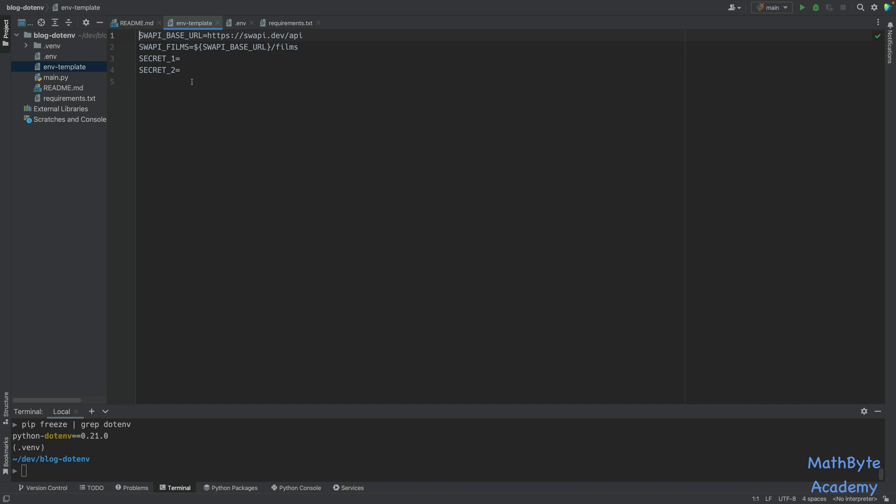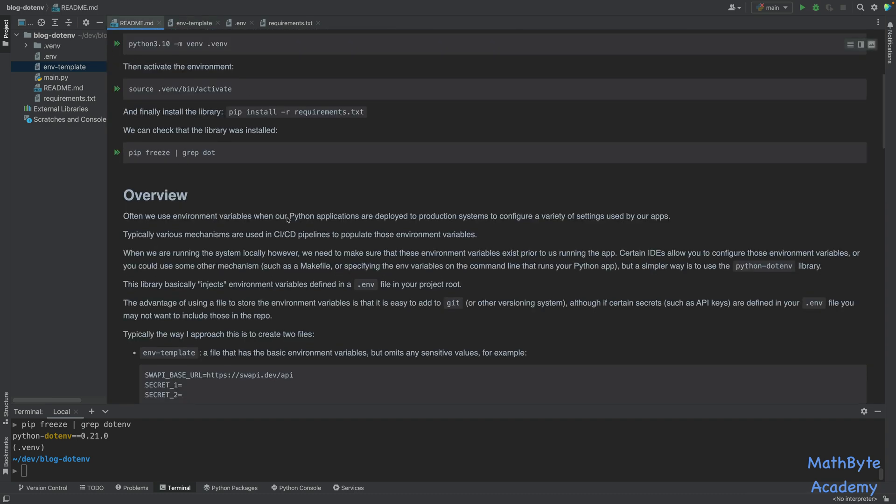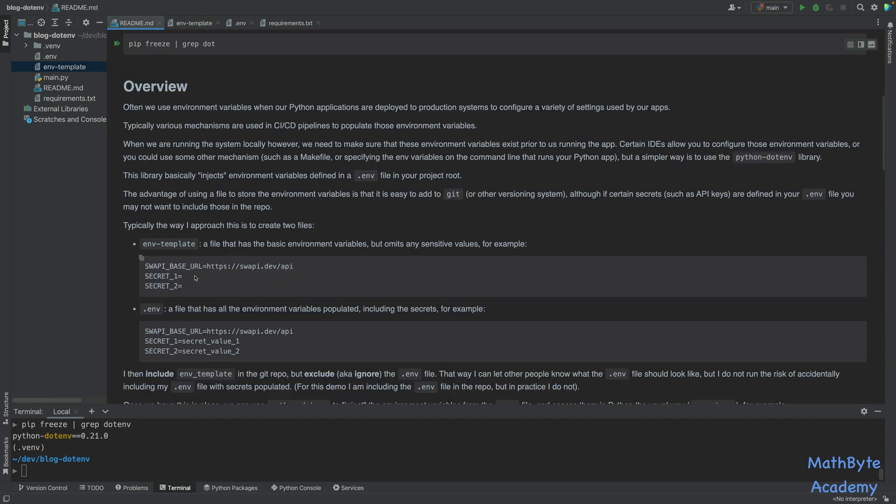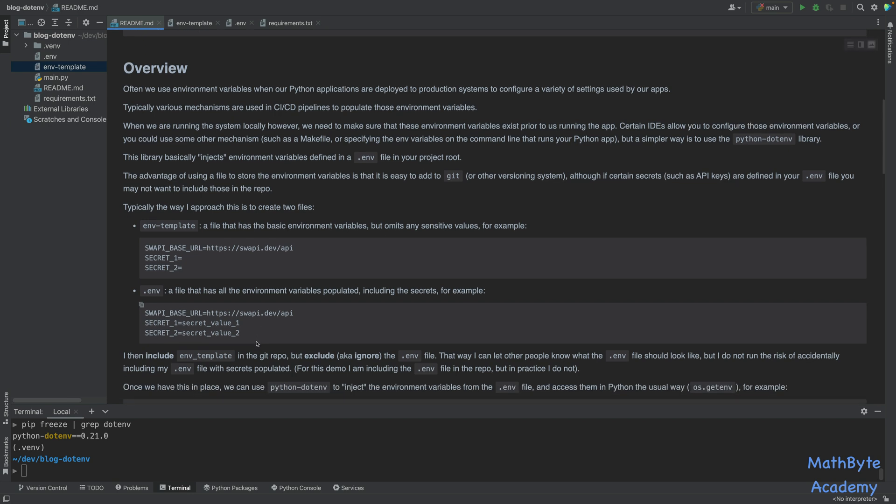So the way that I avoid doing that is I create another file called .env.template. And this one has all the settings that are needed, populated, except the secrets. And then what I do is that I specifically put the .env in the Git ignore file. And I include the .env.template so that somebody else who gets this repository can look at the .env.template and create their own local .env file. And they can put in their secret values. And there's no risk then of including the .env file with the secrets into the repo when you push that up to the main repository.